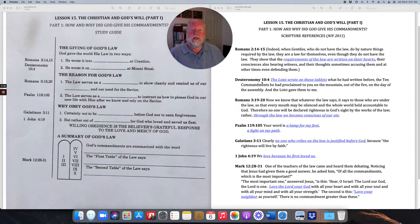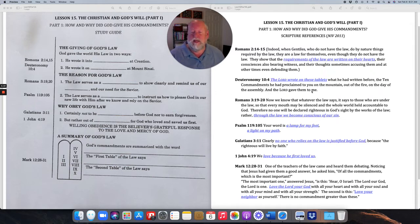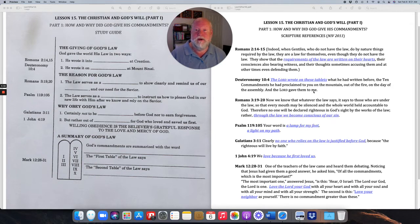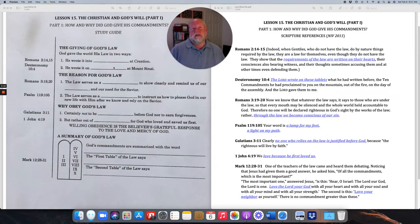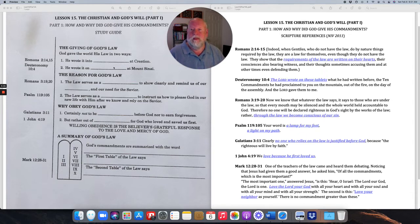So God wanted to make his law clear. Deuteronomy 10:4 says: 'The Lord wrote on these tablets what he had written before, the Ten Commandments he had proclaimed to you on the mountain, out of the fire on the day of the assembly, and the Lord gave them to me.' Remember that God called Moses up to Mount Sinai, and while Moses was up there, he received the Ten Commandments written on stone tablets by God's very own hand.